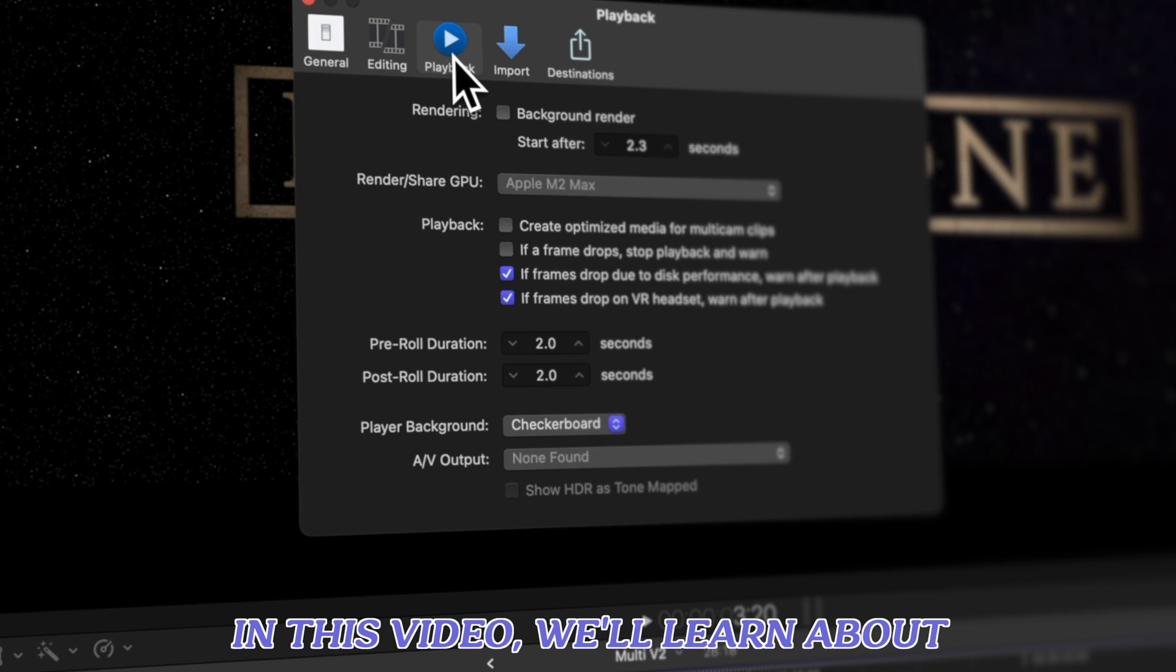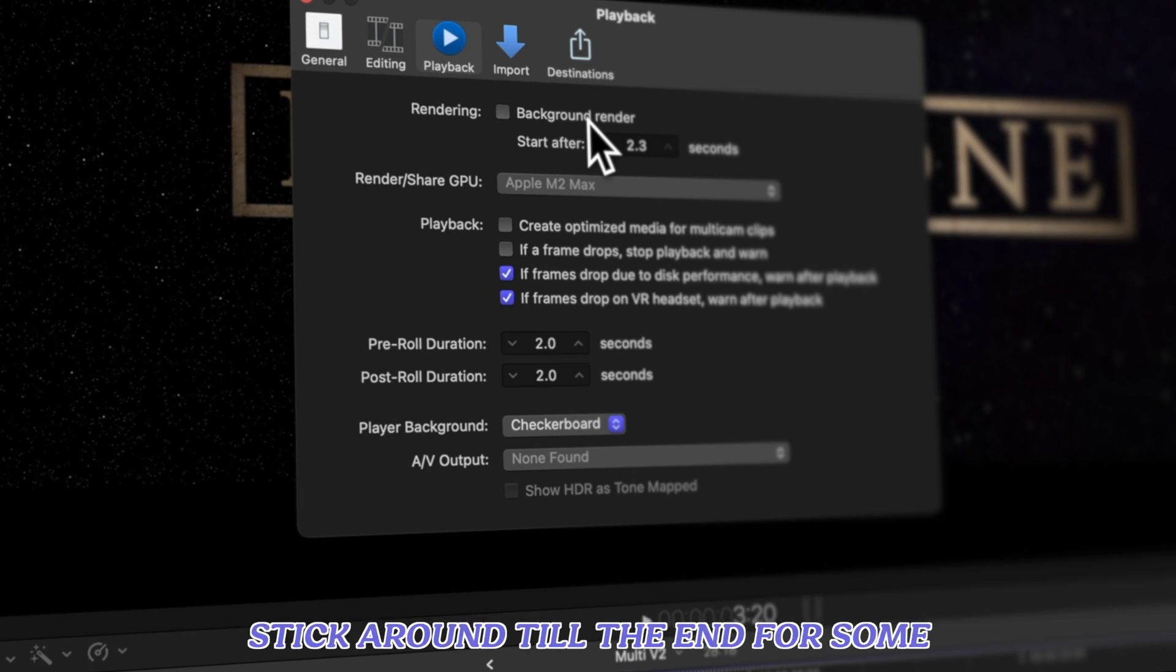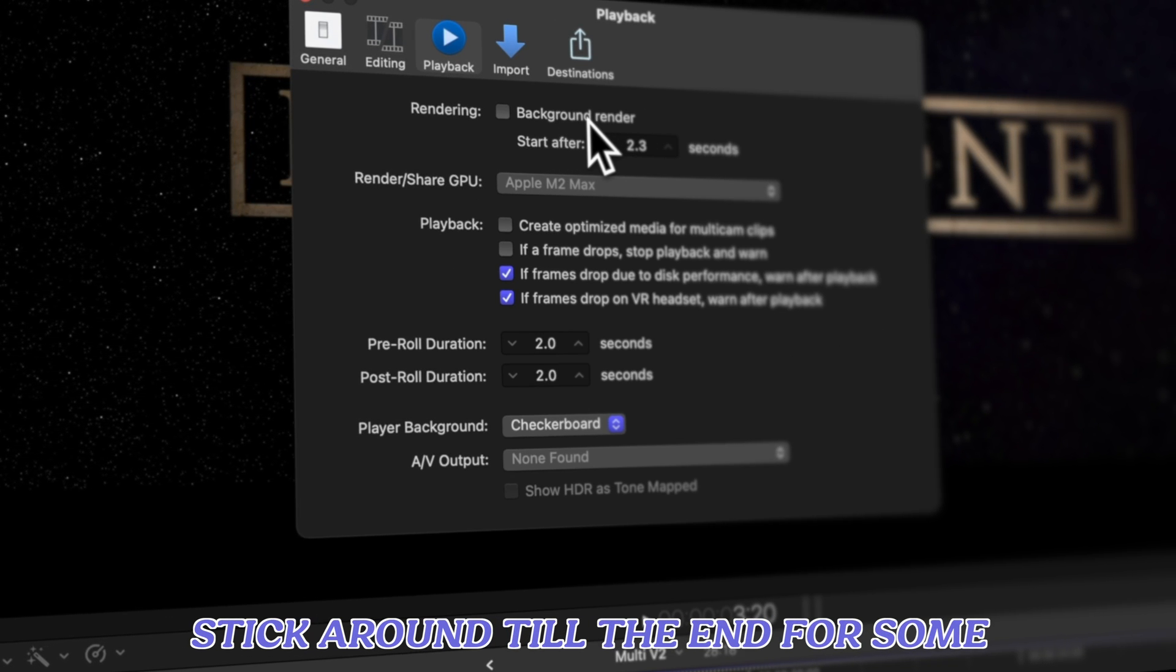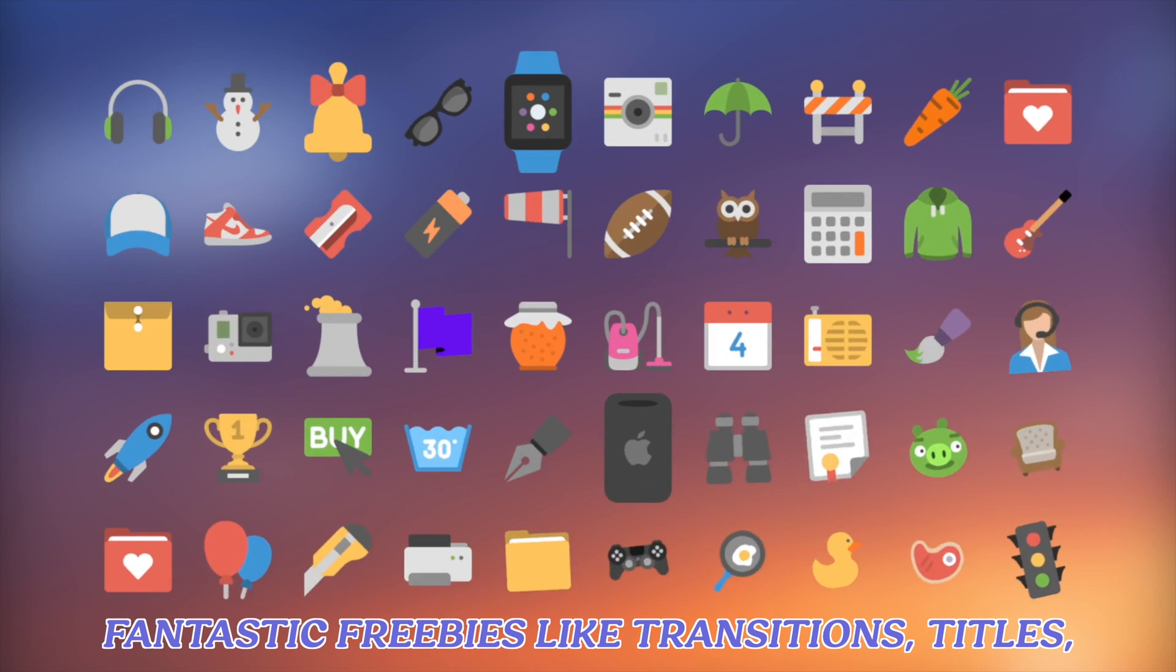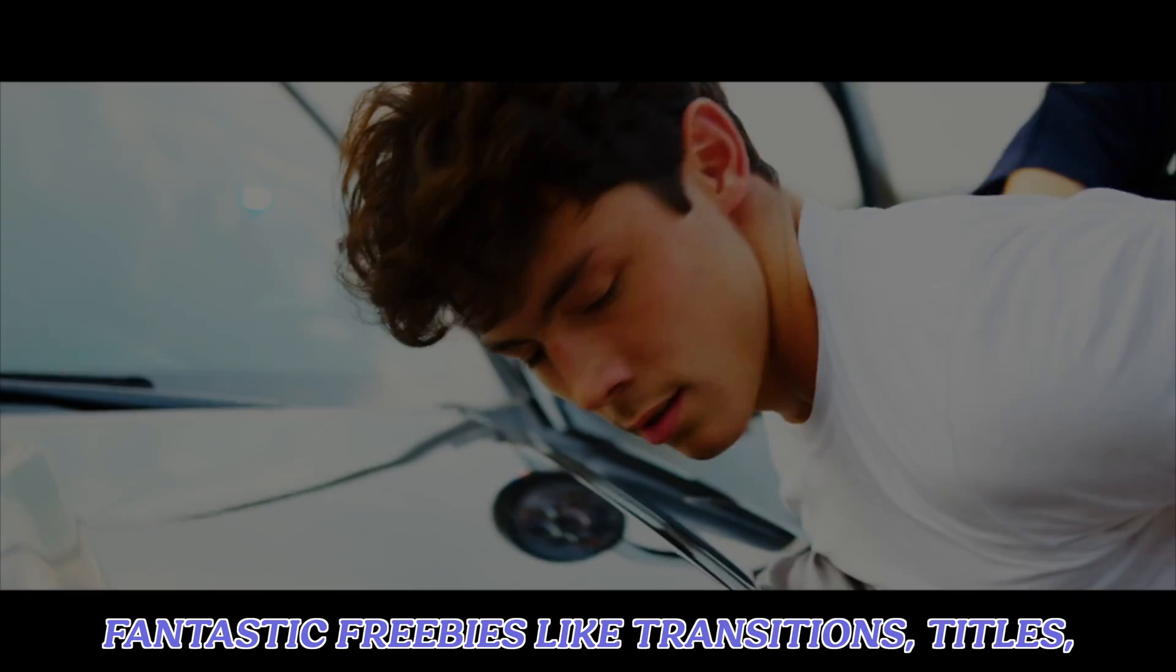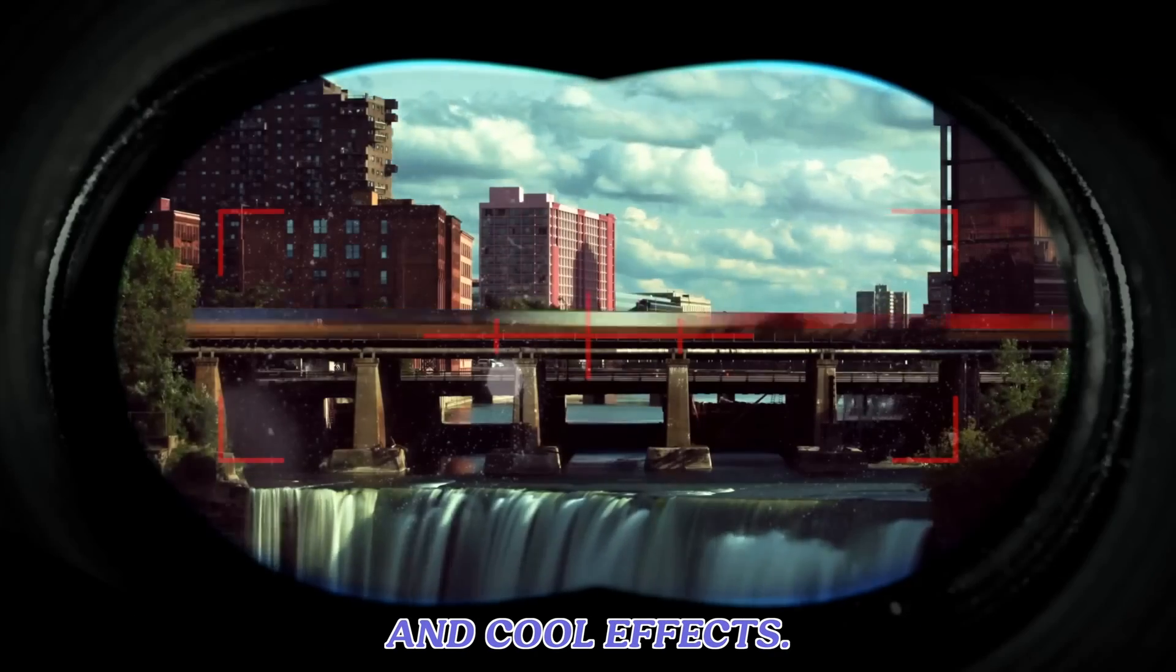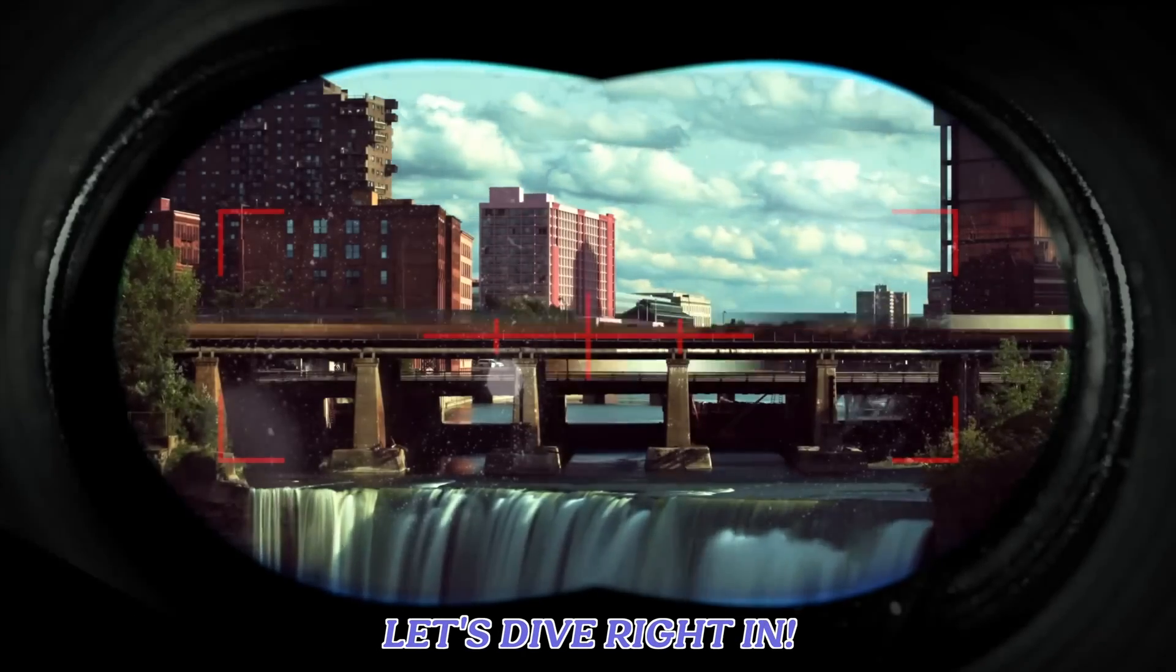In this video, we'll learn about background rendering in Final Cut Pro. Stick around till the end for some fantastic freebies like transitions, titles, and cool effects. Let's dive right in.